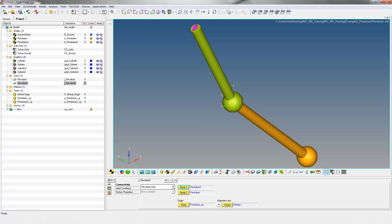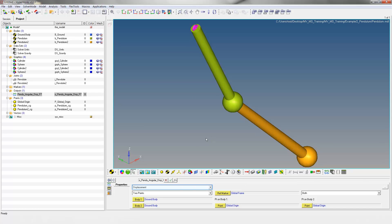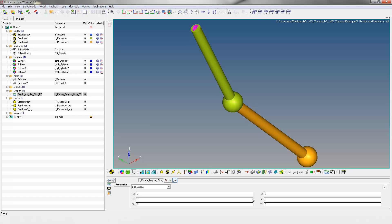Right-click on output to request time history information of specific entity or entities. Enter 'pandu-angular-disp-f7' as the label and variable name. Change the output type to expression. Click in the F7 field and click the function icon as shown. This opens an expression builder GUI.